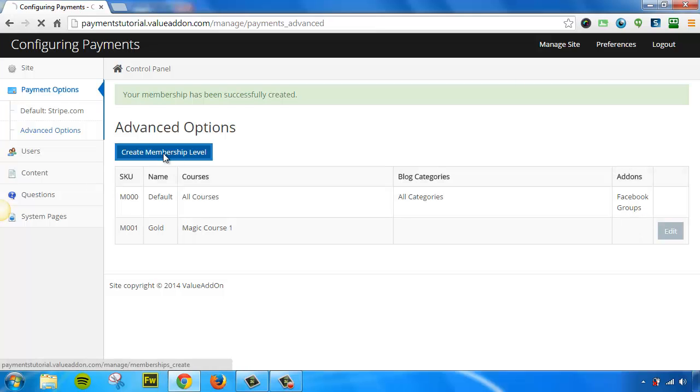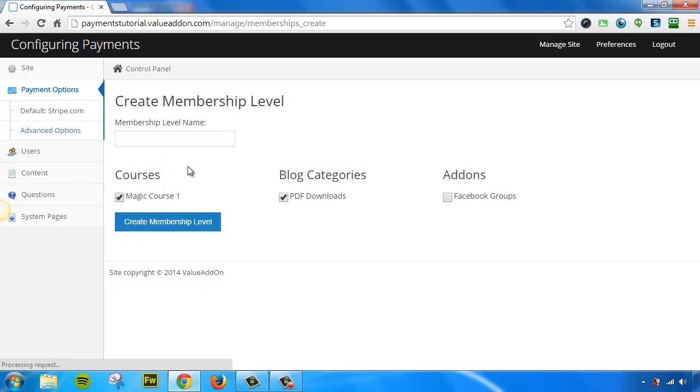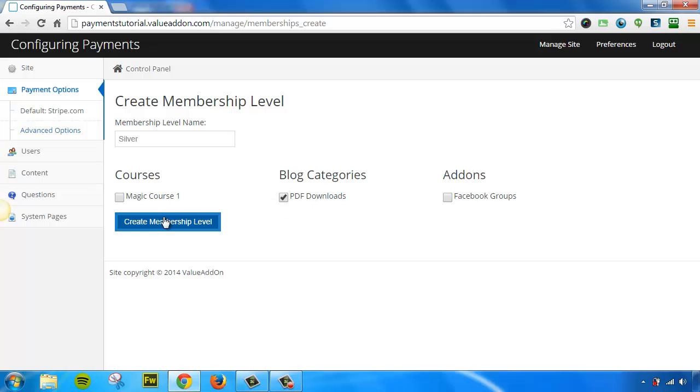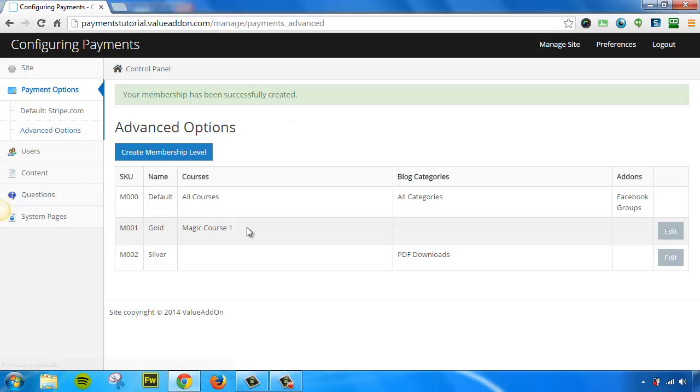Let's go ahead and create one more. We'll call this one Silver Plan. This time, I'm going to uncheck this course, and I'm going to leave this blog category enabled. We'll click Create.